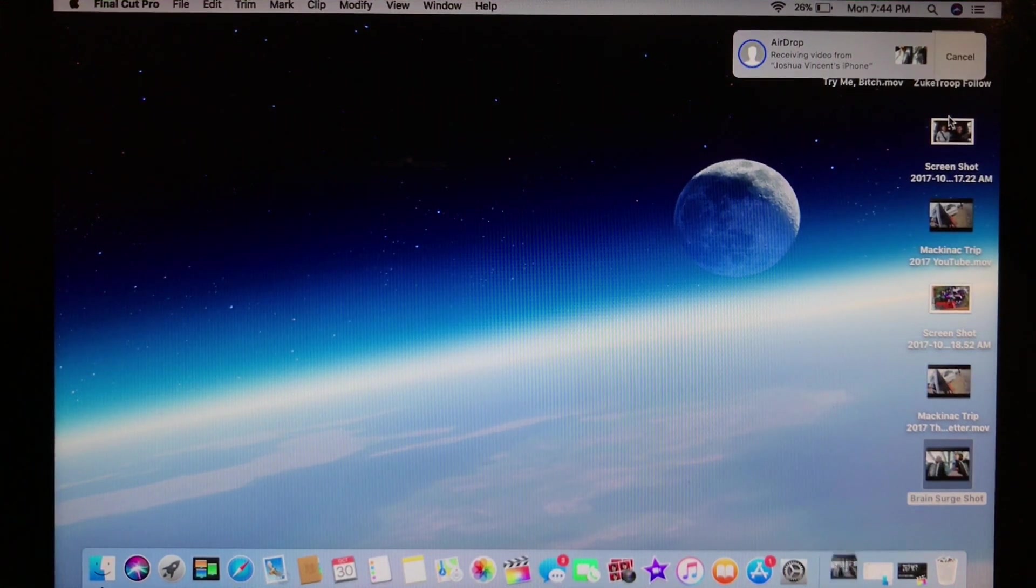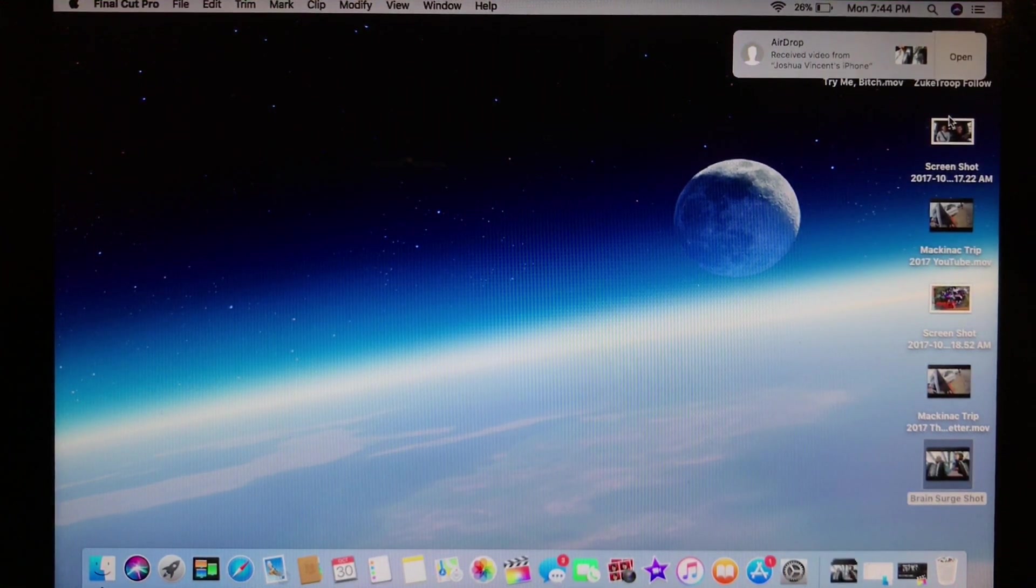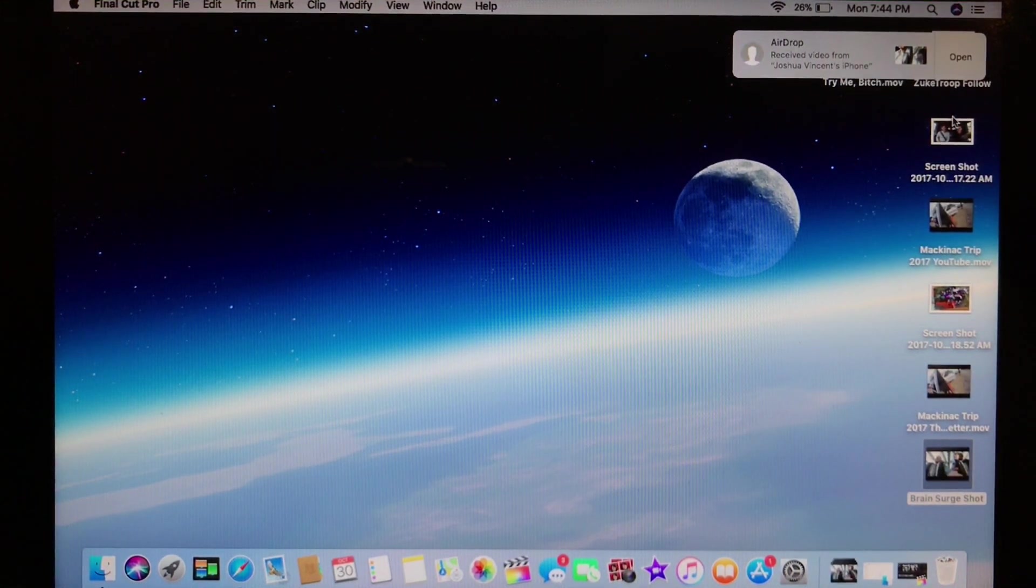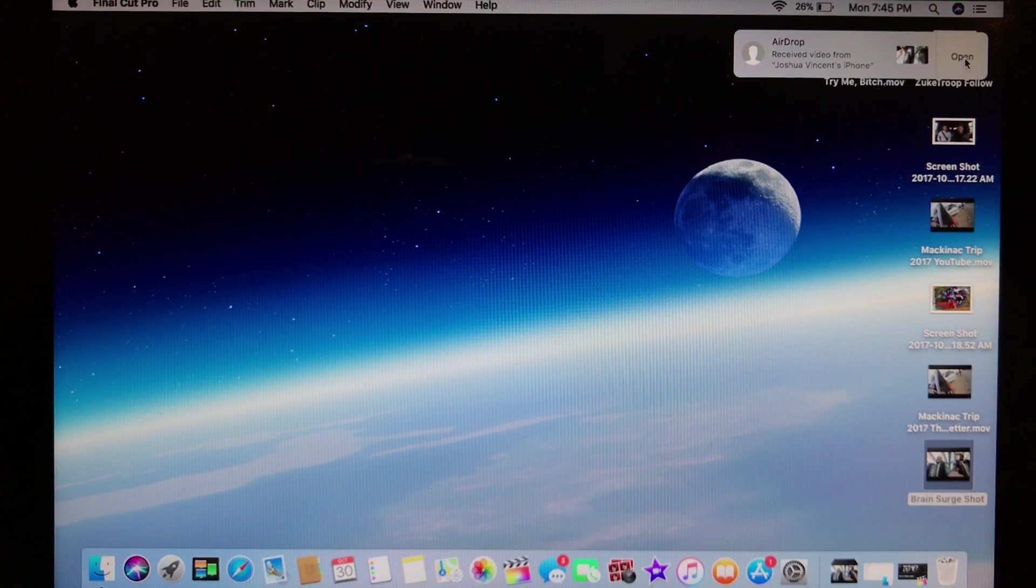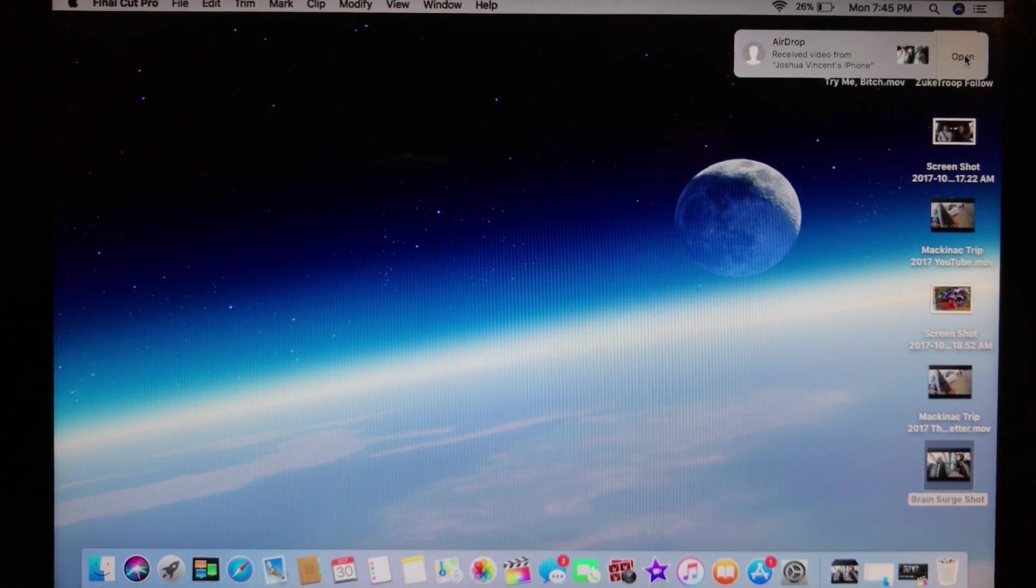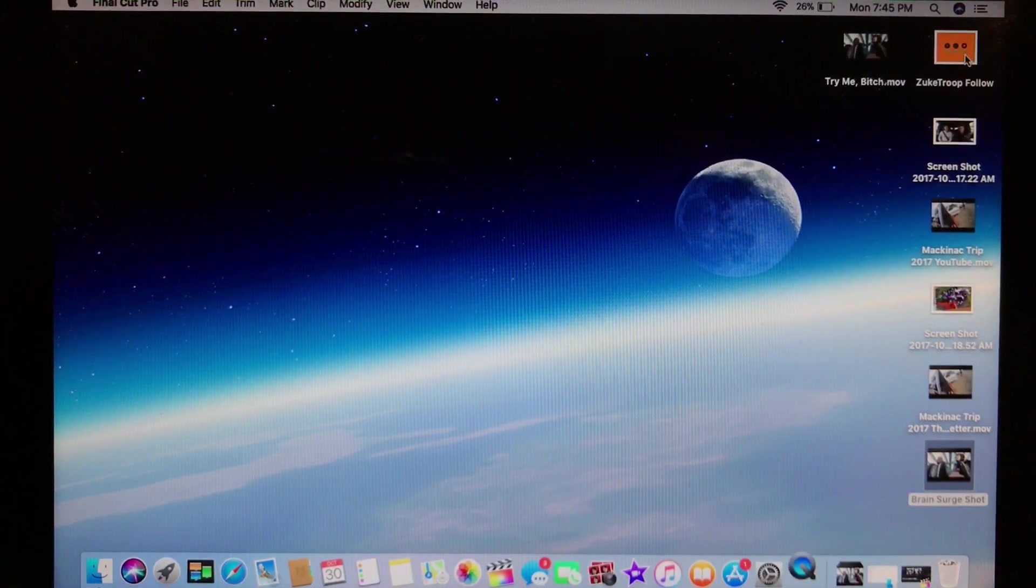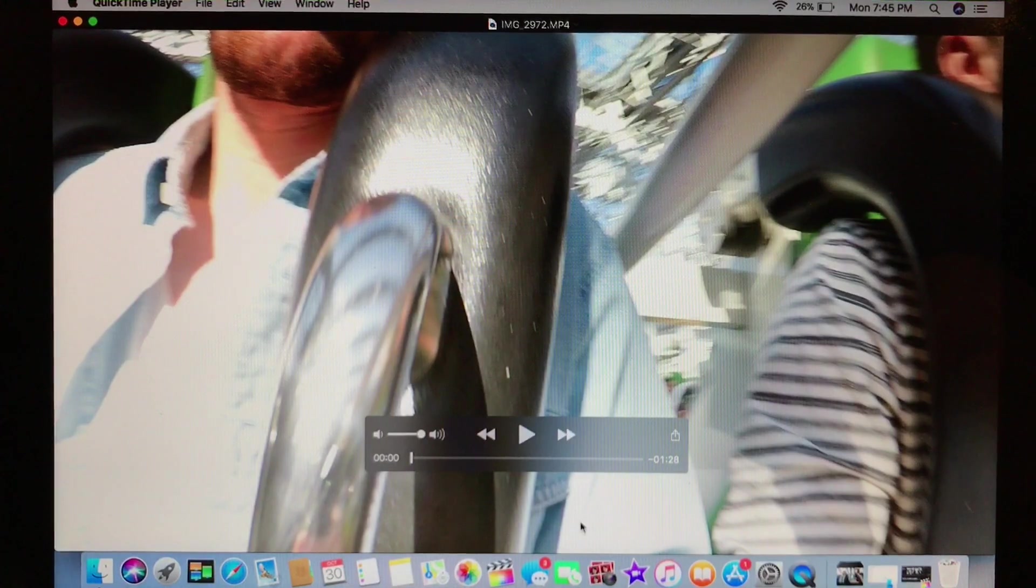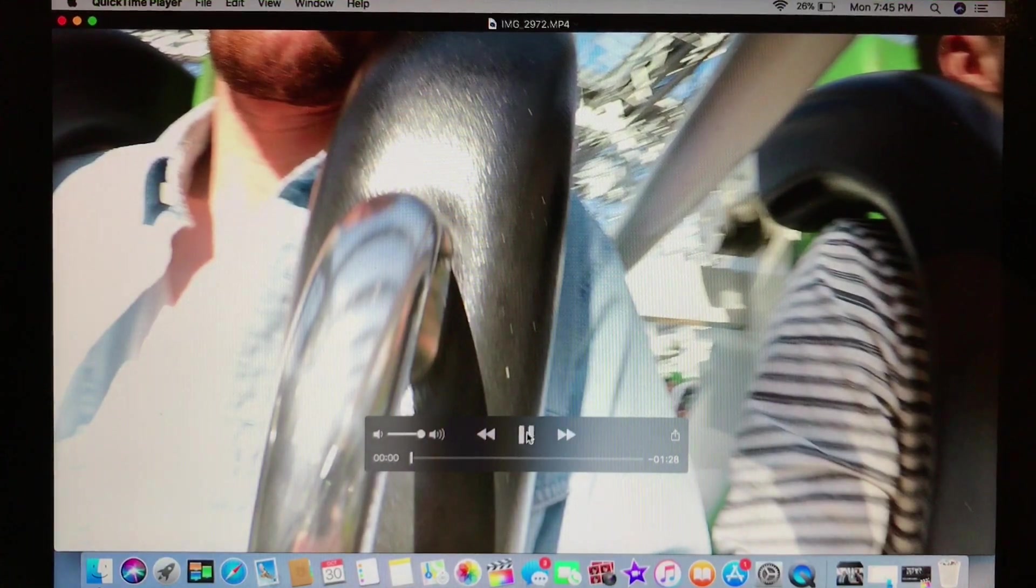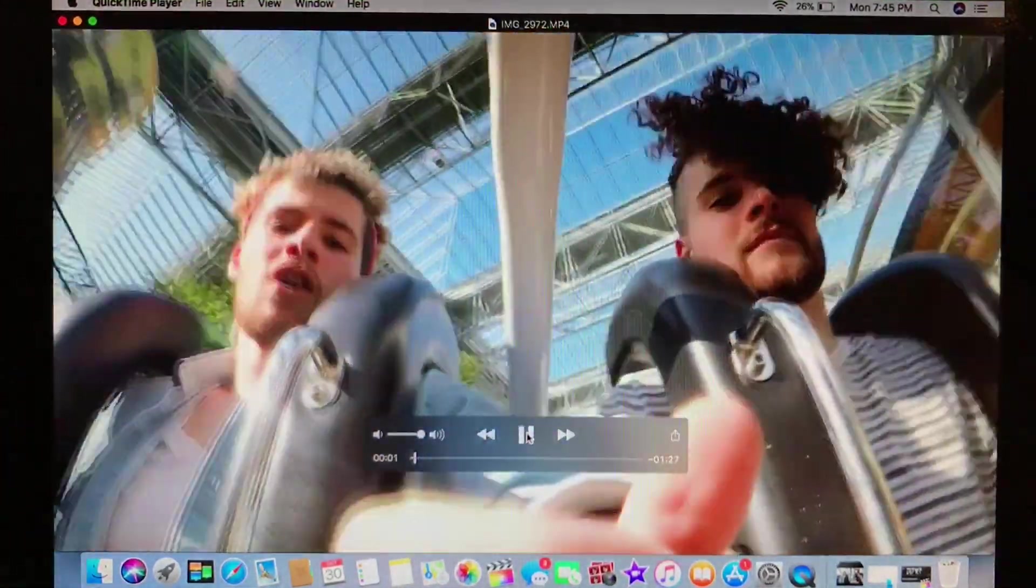And then saved to download. And this is also a decently lengthy process. But as you can see, it has successfully saved to my downloads. I sped up the time so that it wouldn't seem that long. But there you have it. It is saved to my downloads.